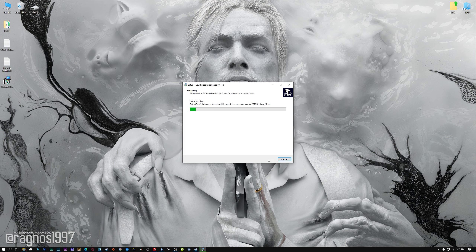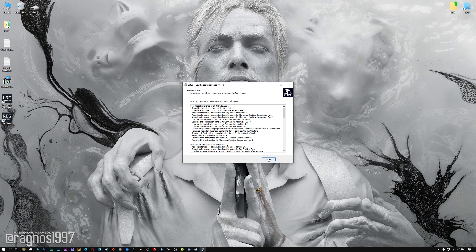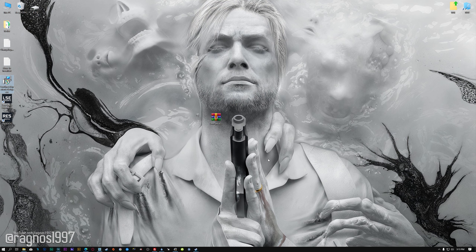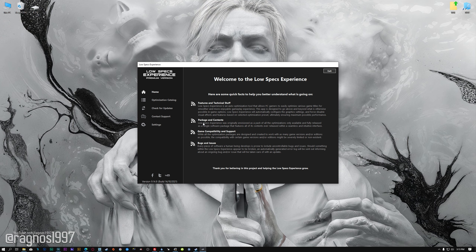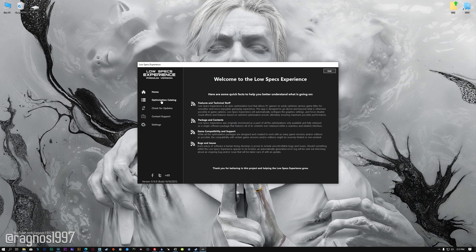First of all, start the installation process for the Low Specs Experience. Once it's done, start it from the newly created Desktop shortcut, and select the optimization catalog.